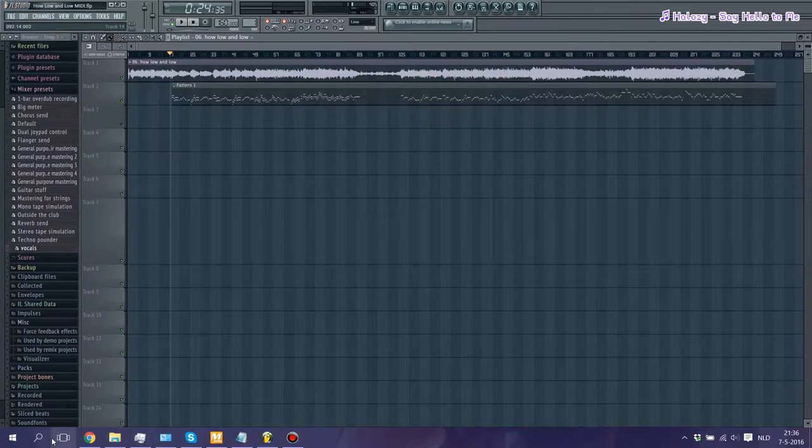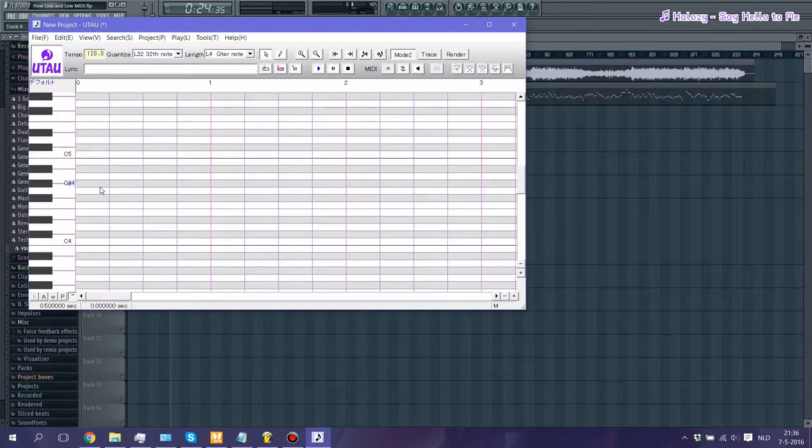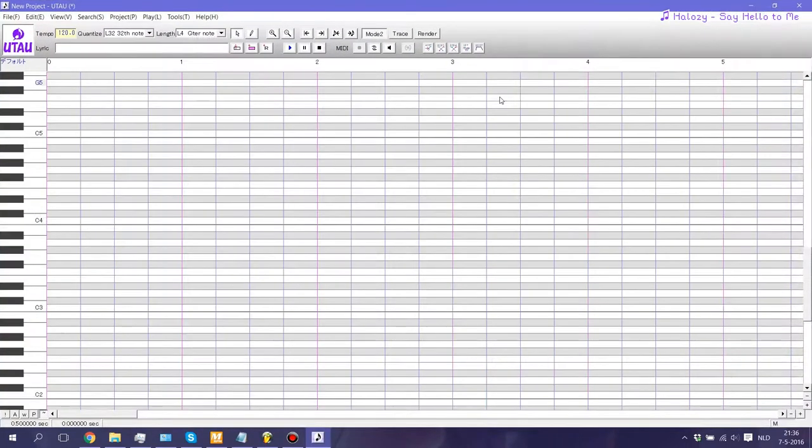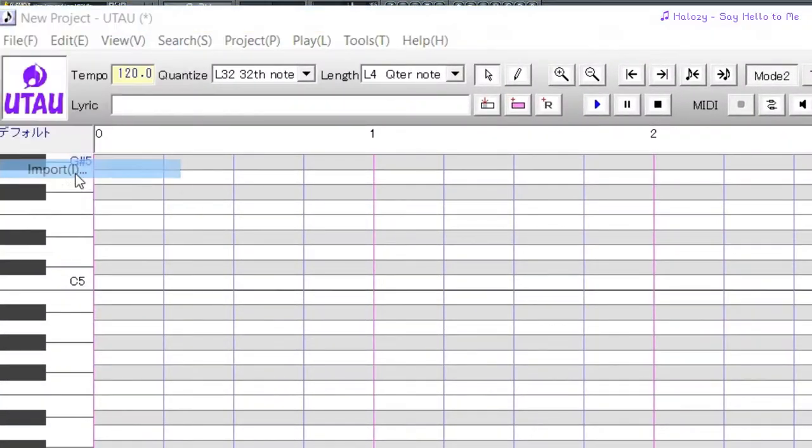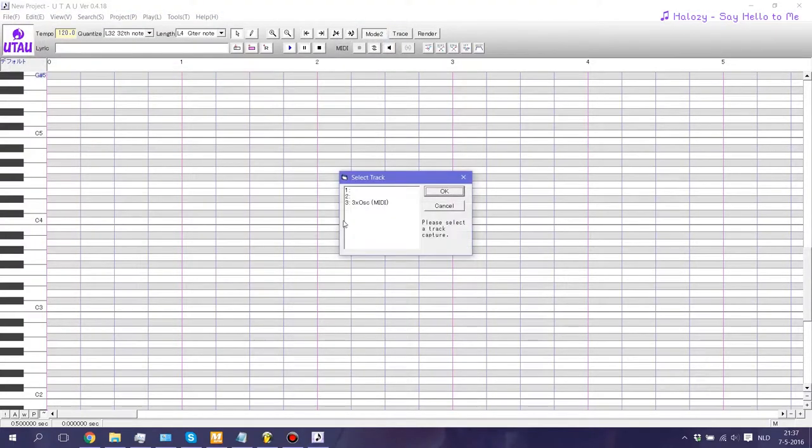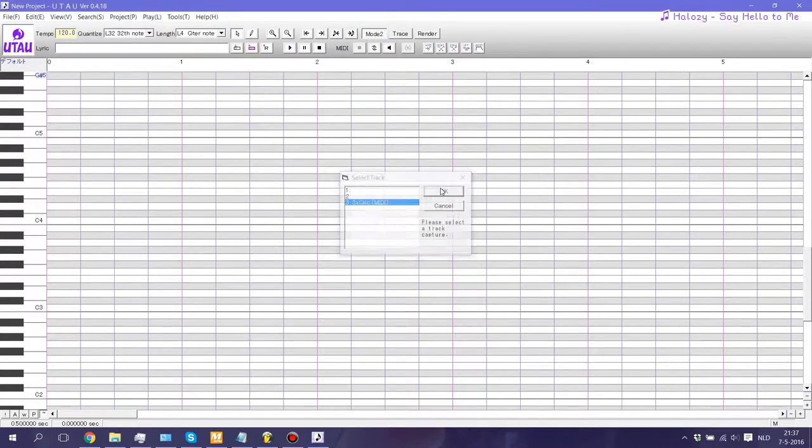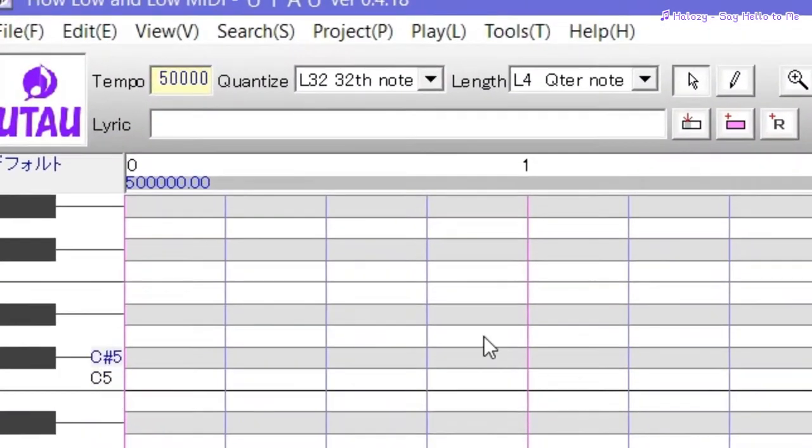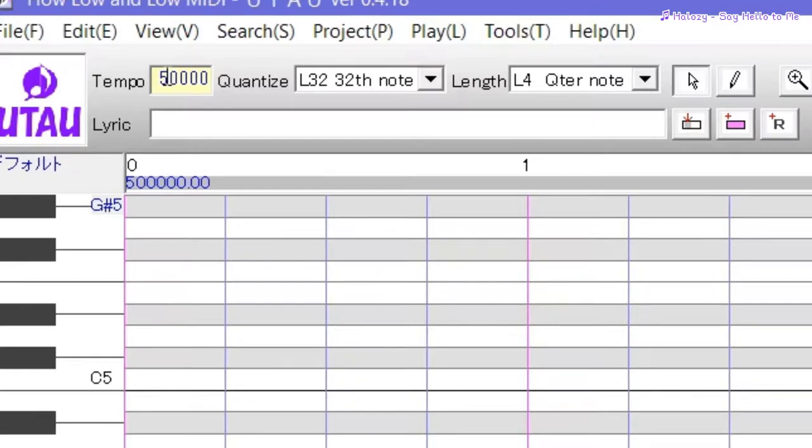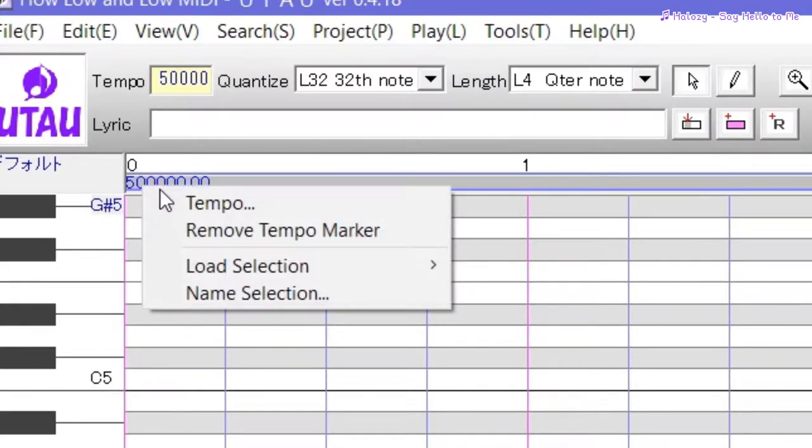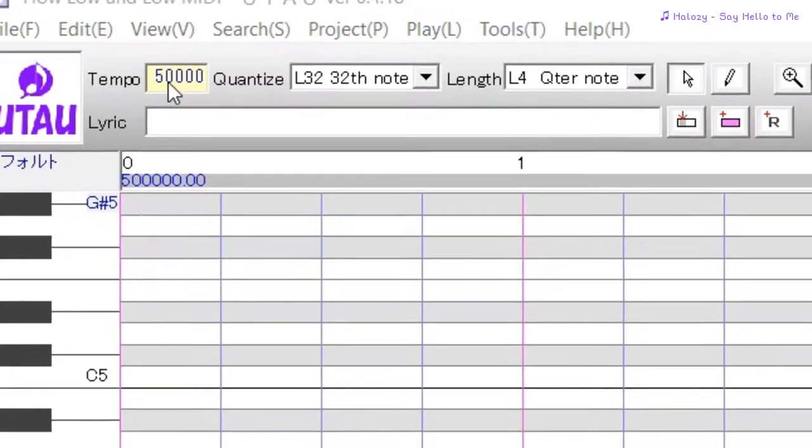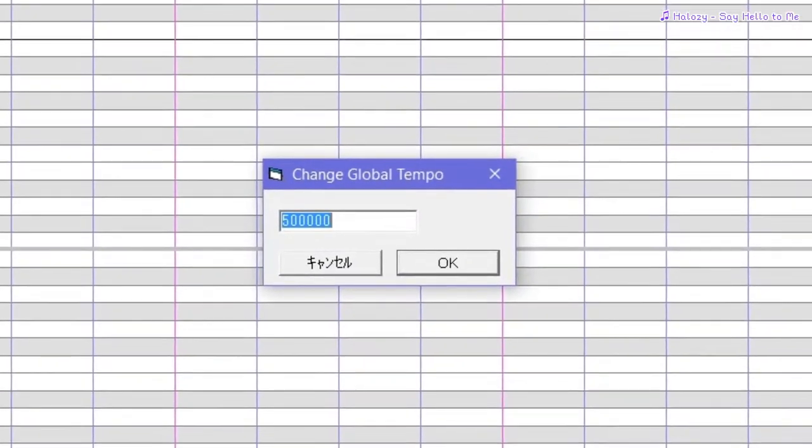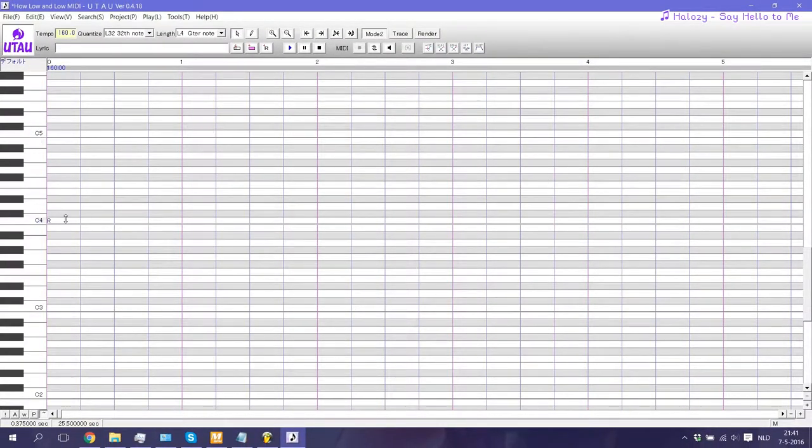Let's open up UTAU first. We're going to import our MIDI. Go to File, Import, then select our exported MIDI file. If you happen to have made multiple MIDI tracks, I recommend you start out with the one that contains the main melody. As you can see, the default tempo right now says 50,000. If you try to play this right now without changing the tempo, UTAU will give us an error. To change the tempo, right click here and remove tempo marker. Then click in the box here and type in the correct tempo, which in my case is 160.